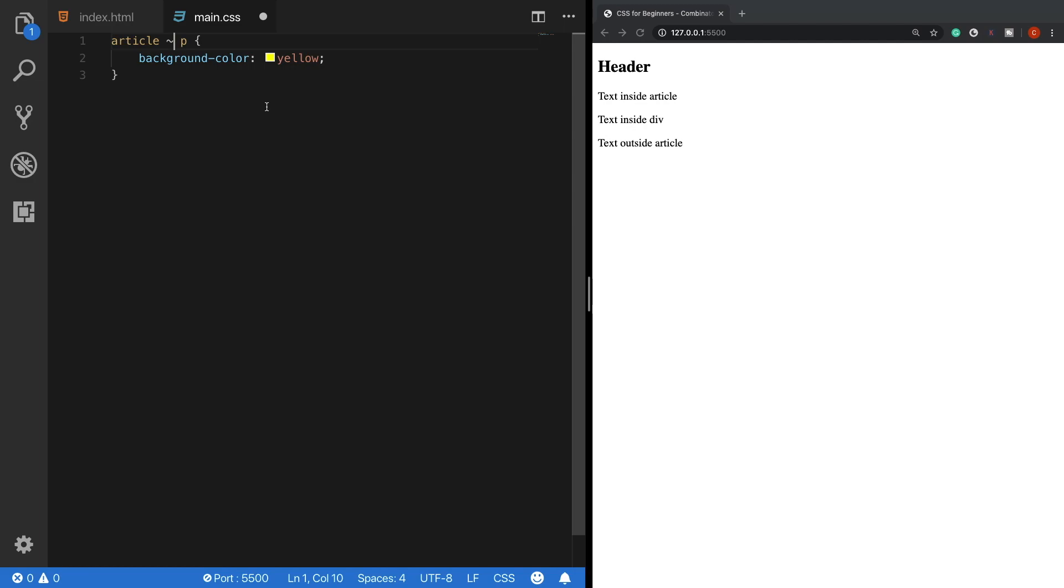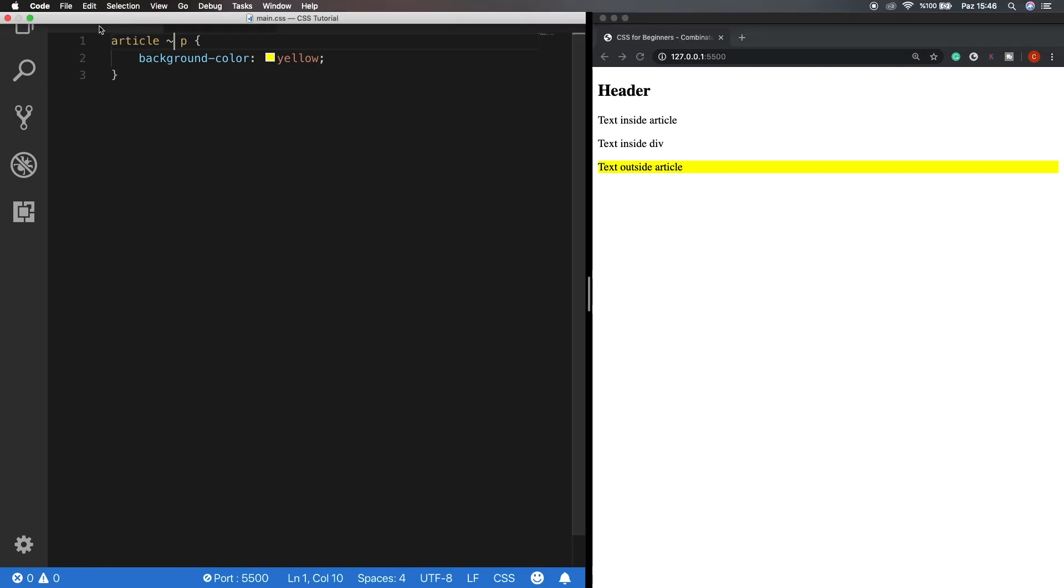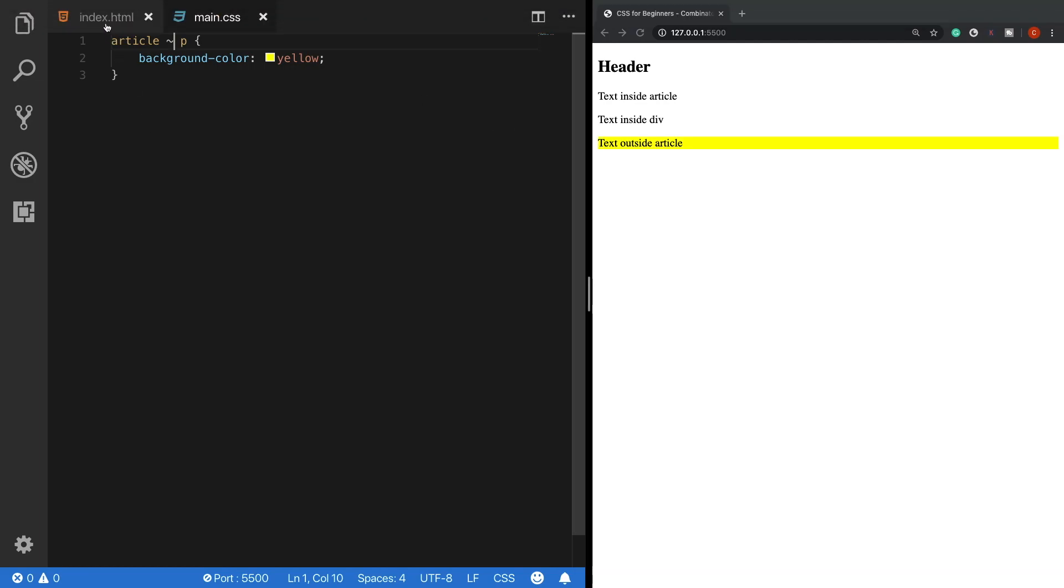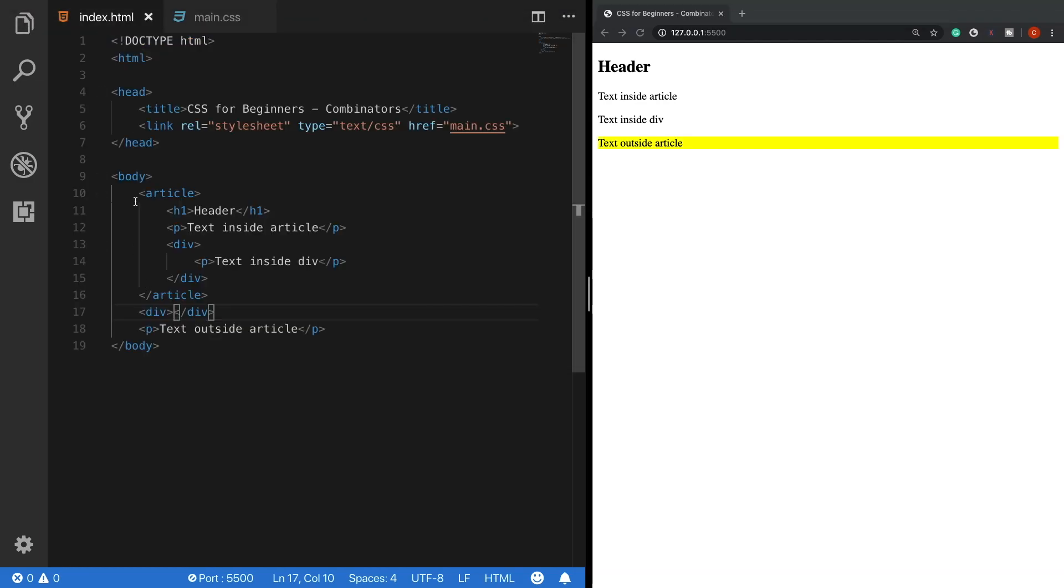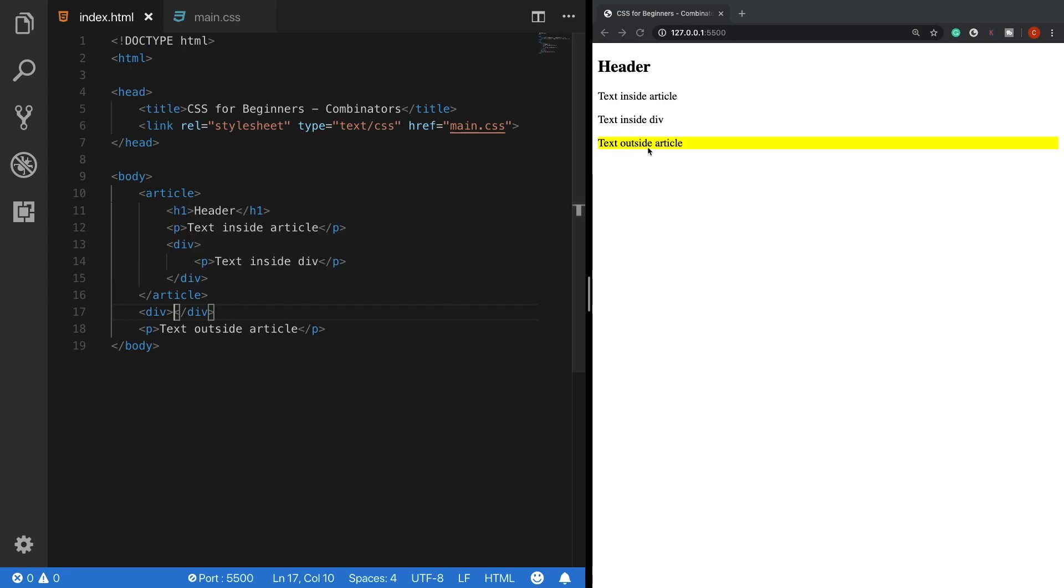we will see that the p tags which are on the same level with the article tag will get this rule applied. So if you need to target elements on the same level of a specified element, it is good to use the general sibling selector.